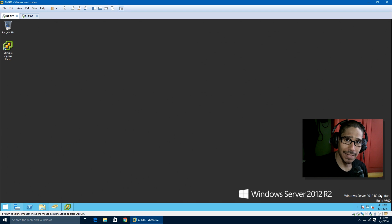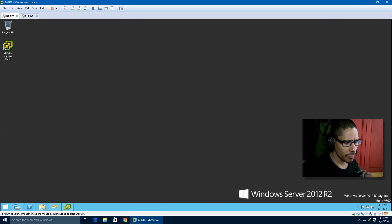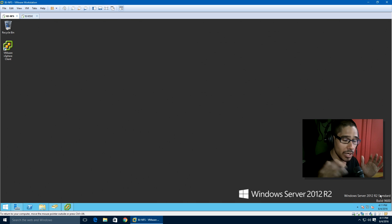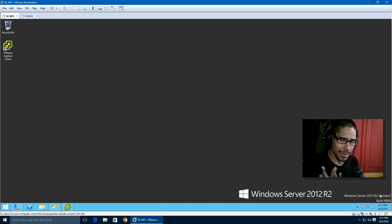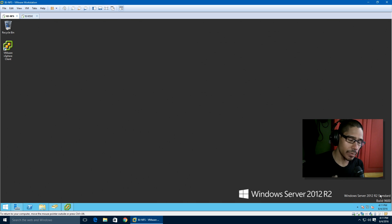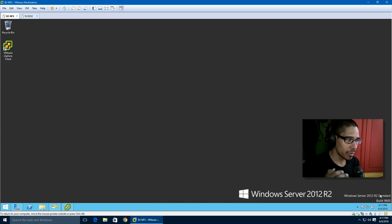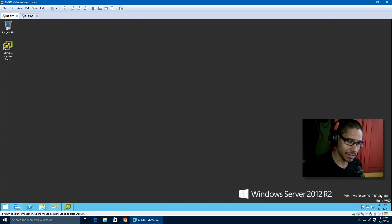Hey guys, welcome back, this is Brennan from the BTNHD and today we're going to go over VMware and Windows Server. We are actually adding a network file system within a VMware hypervisor.